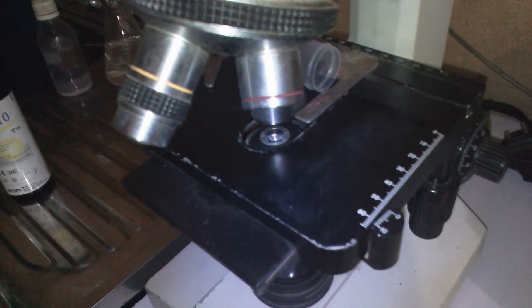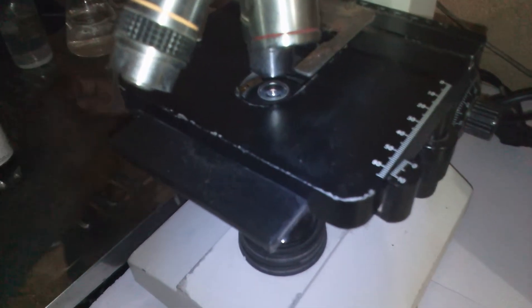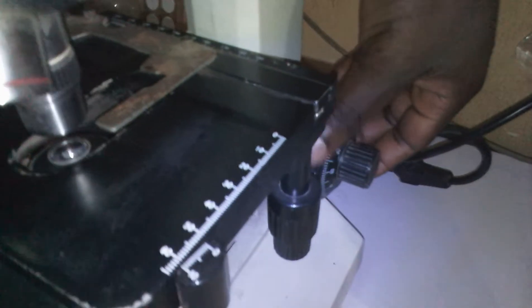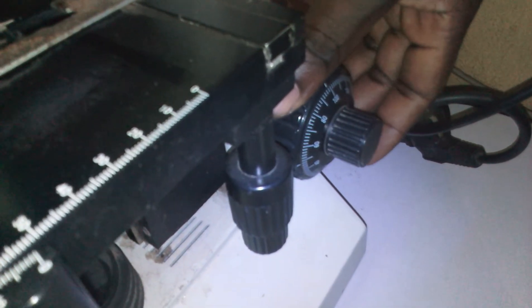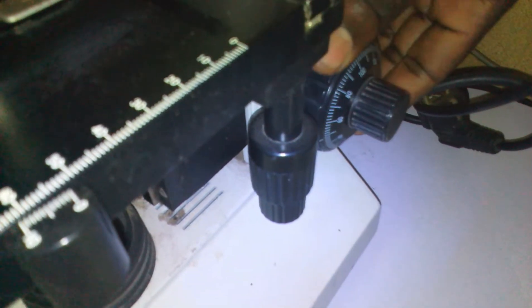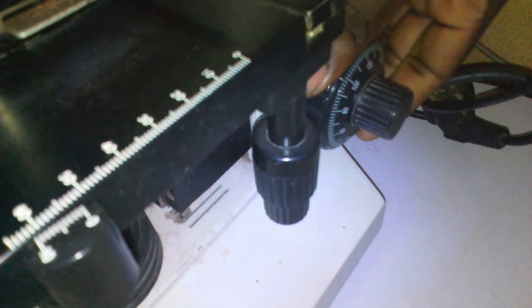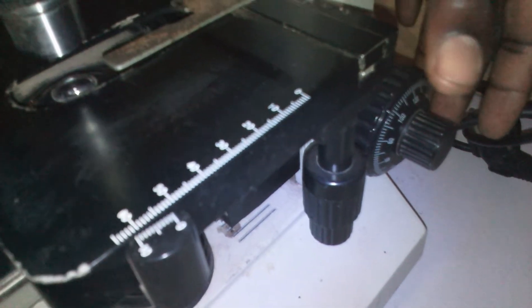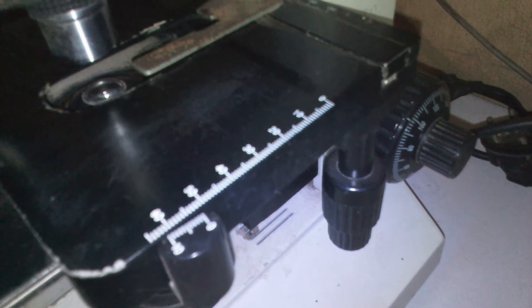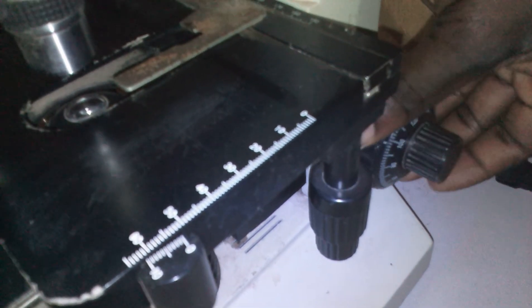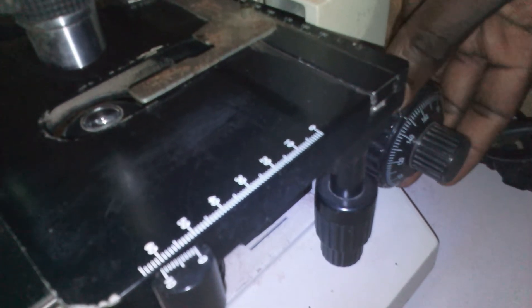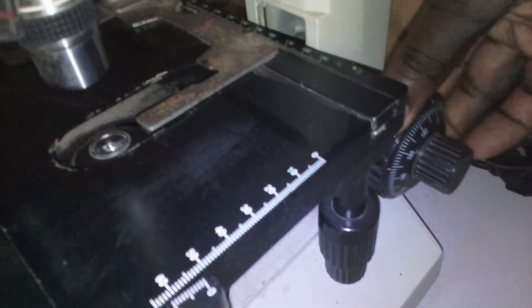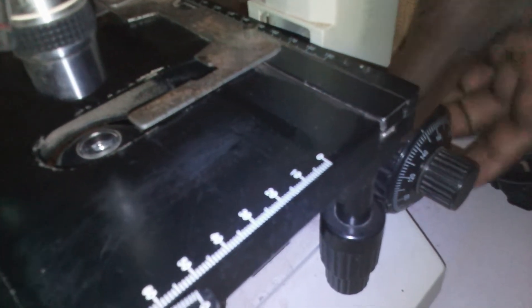This one is called coarse adjustment. This big one is called coarse adjustment. It's used to move up and down the stage. You can see as I'm rolling it, it is going down. If I roll it up, it's coming up.